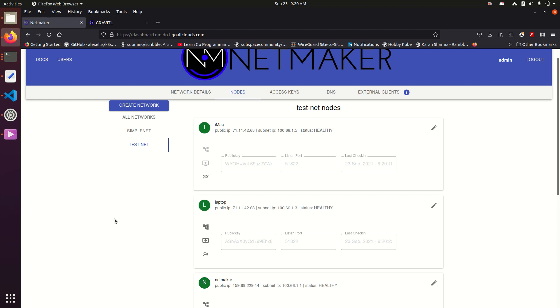We did have external client support before, and that will continue into the future, but now you can also mesh in those nodes.